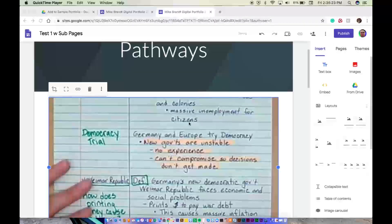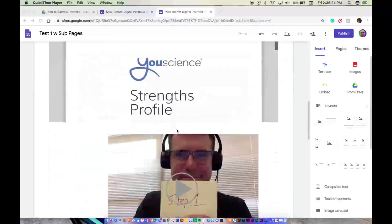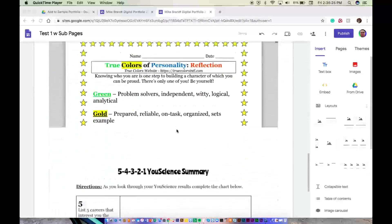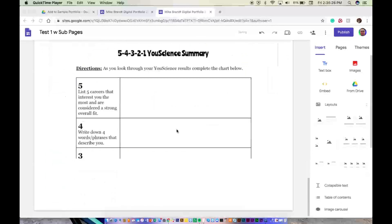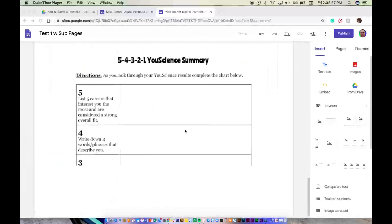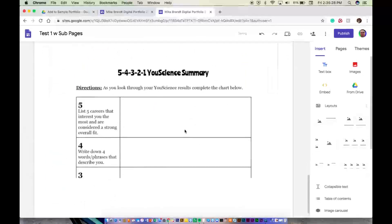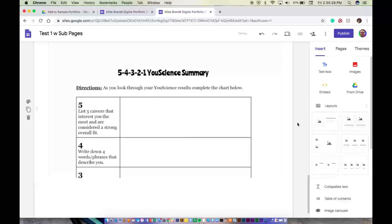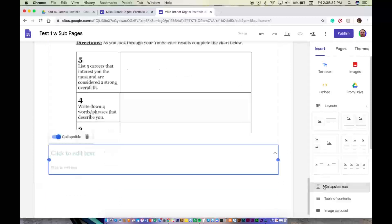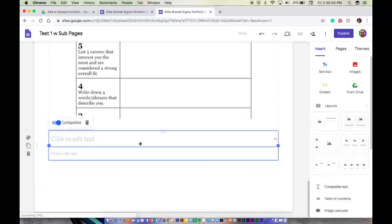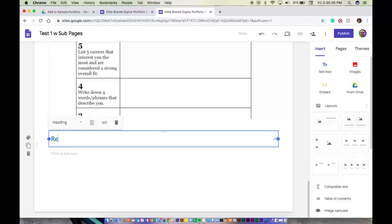All right, so basically we've got all of our pathways work posted and I've scaled it up. For each of these, you're going to want to go ahead and again on the insert tab, drop some text in there and write your reflections for each of those.